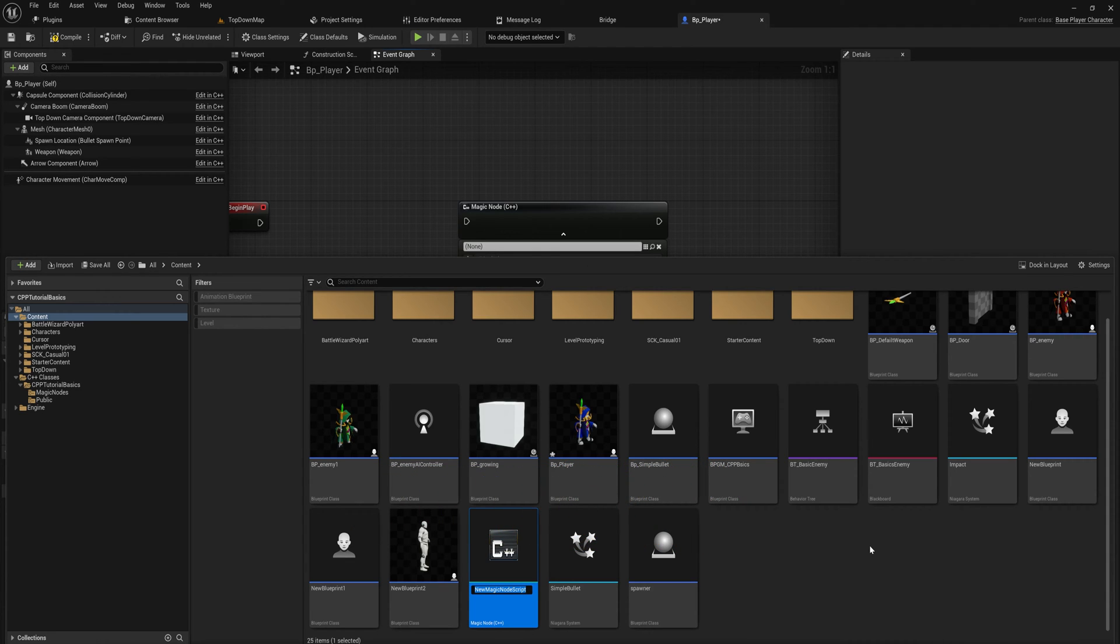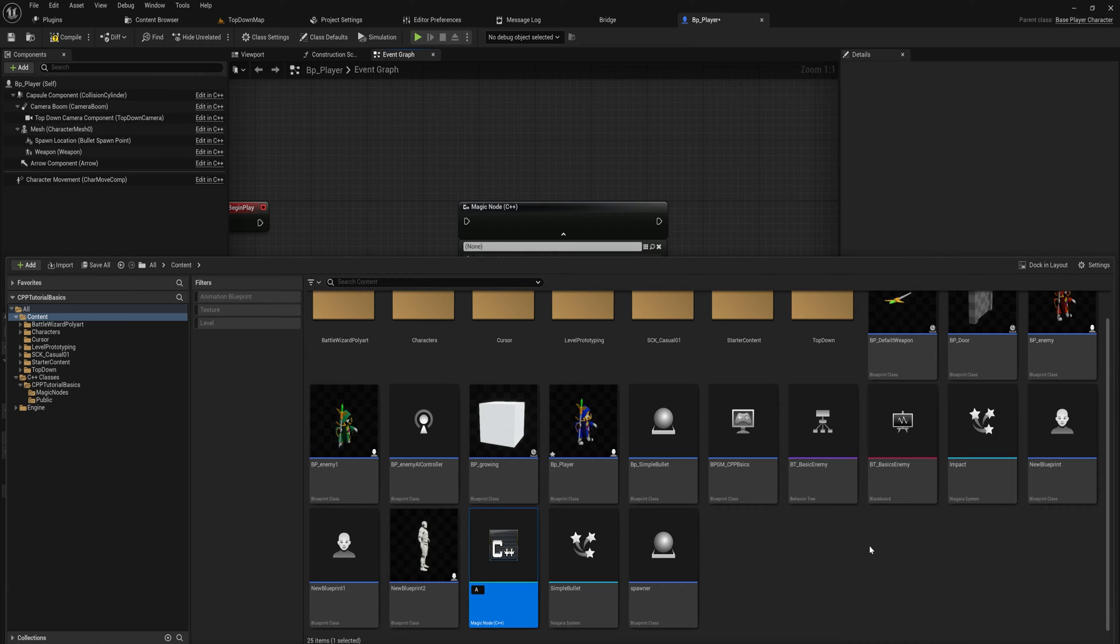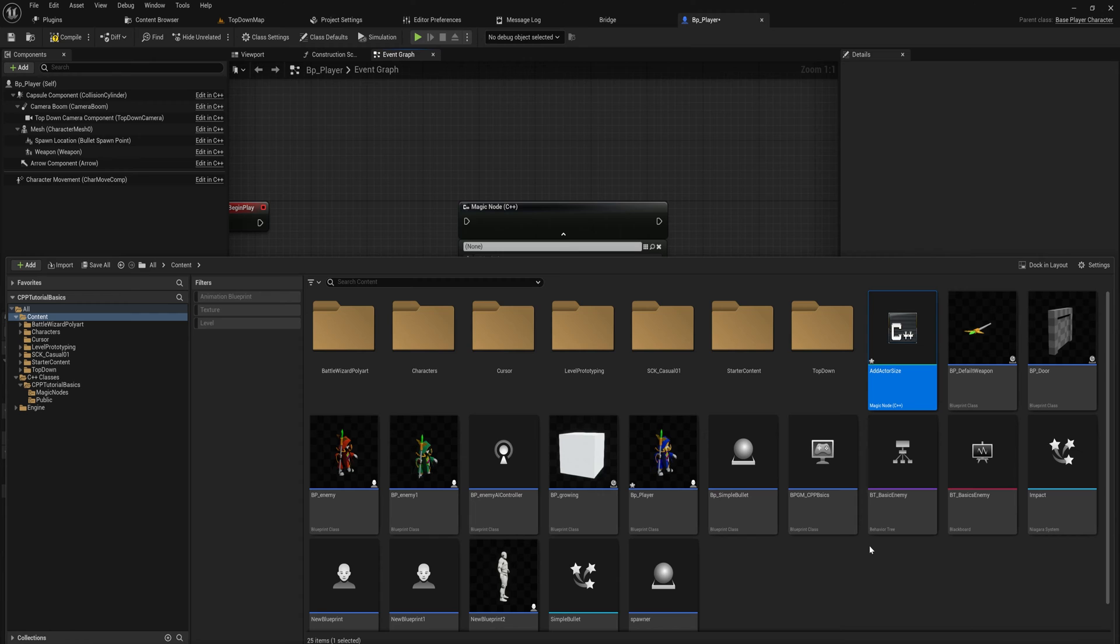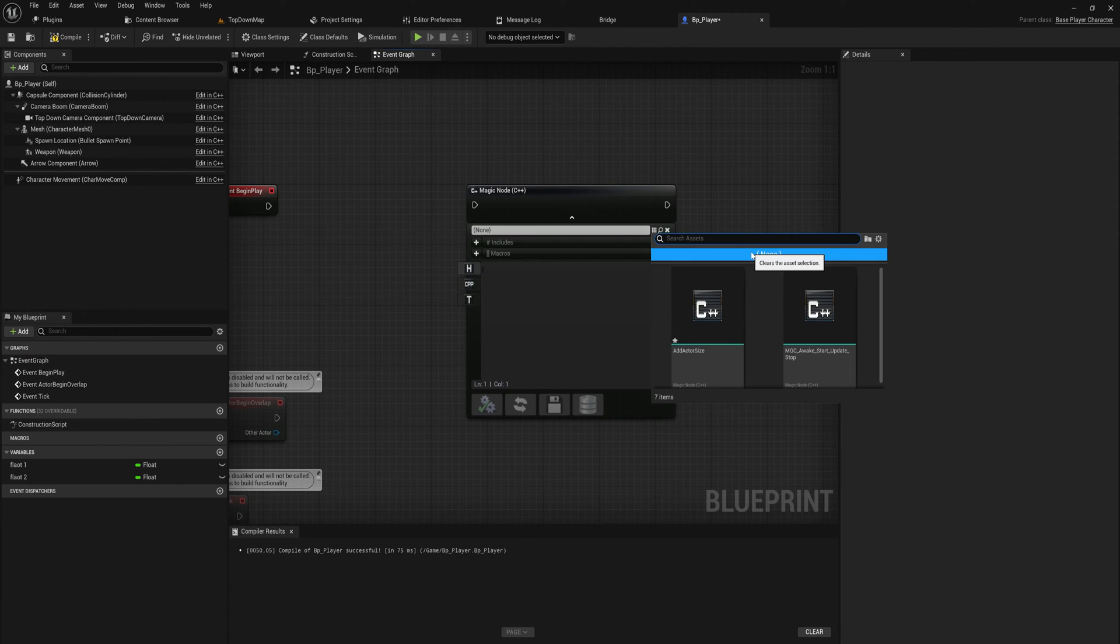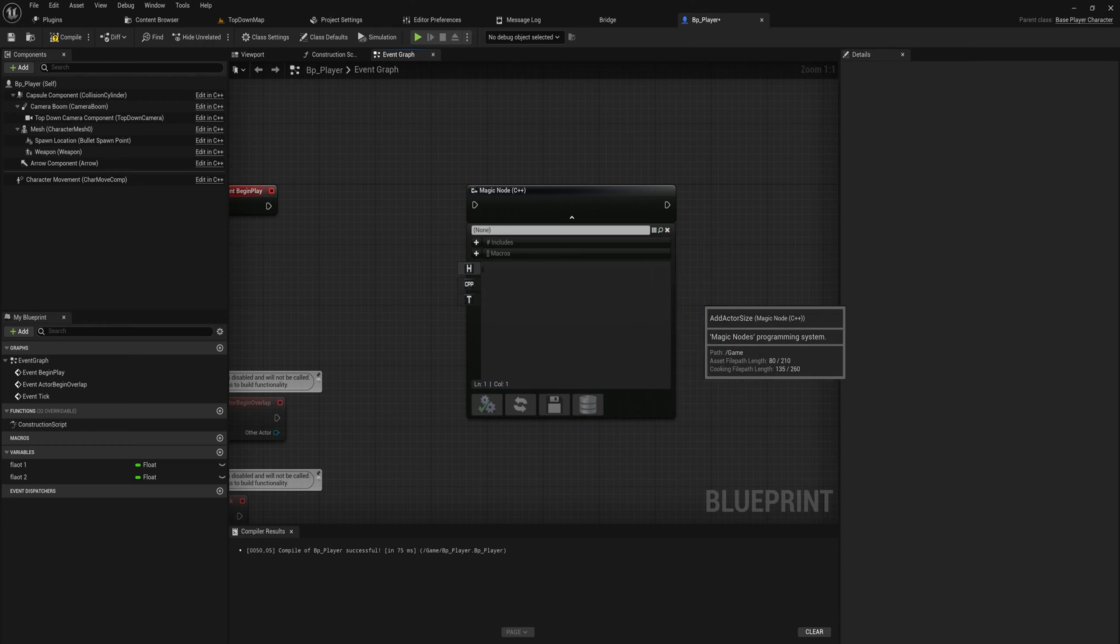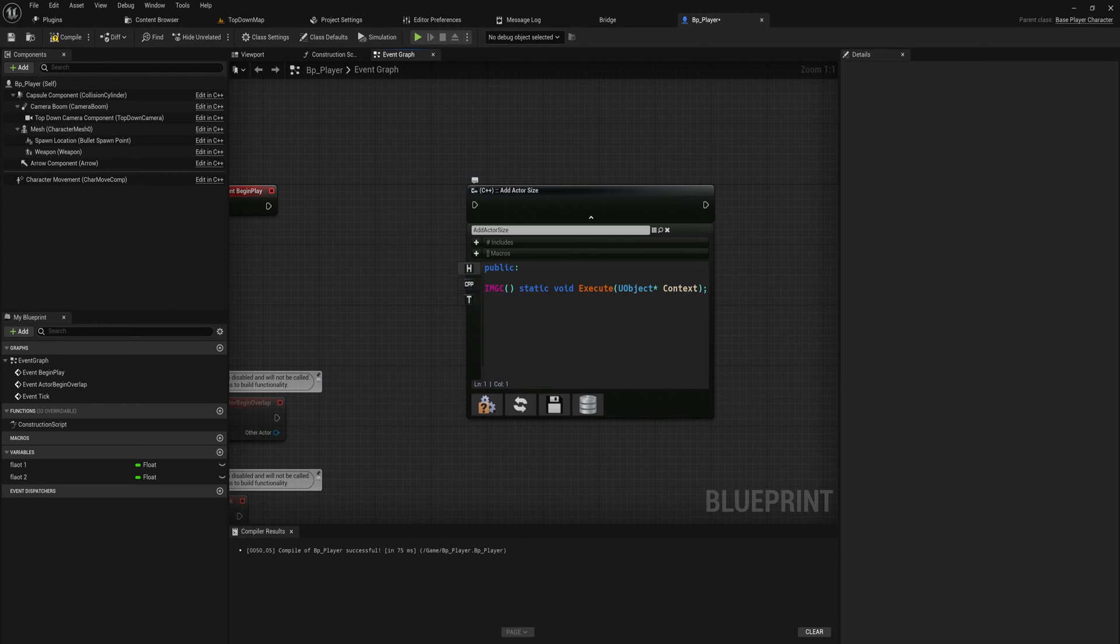Let's make a script that will increase the size of an actor that we pass in. We'll call it add actor size. Now that we've made that, we can go back into this node and we can look for the add actor size script, and when we select that it opens it up.